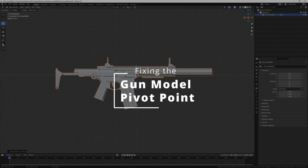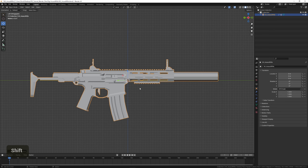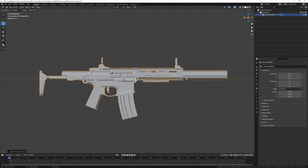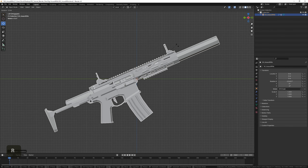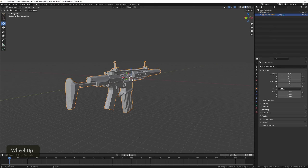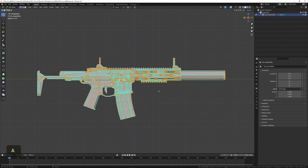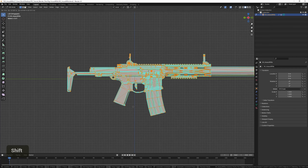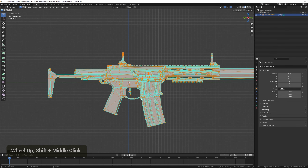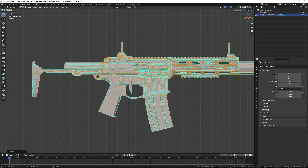Now I'm going to fix the pivot of the gun. I usually want the pivot to be slightly above the grip, around here. The reason we're changing the pivot is because this is the point the gun will rotate from later on — right now it's rotating from the center, which creates awkward movement. To do that, go into Edit Mode by pressing Tab, select everything with A, then drag with G to place the pivot around the grip area.